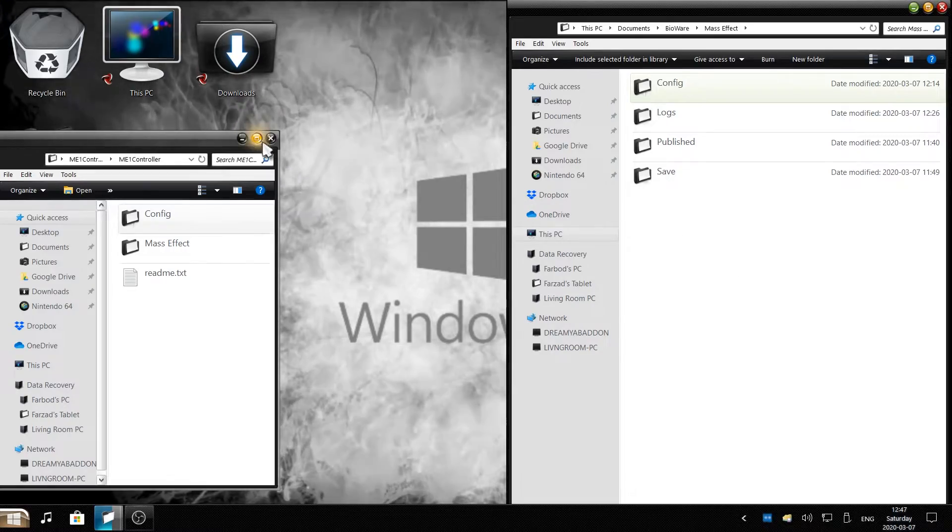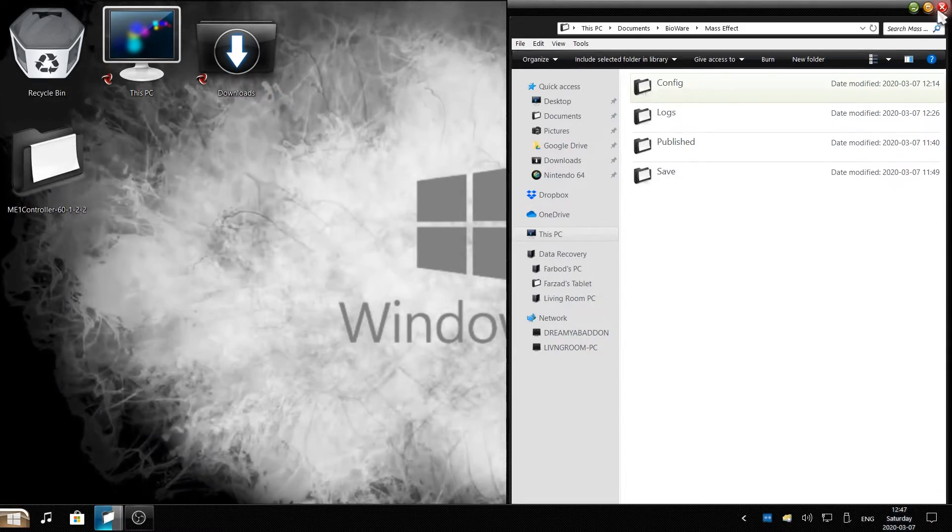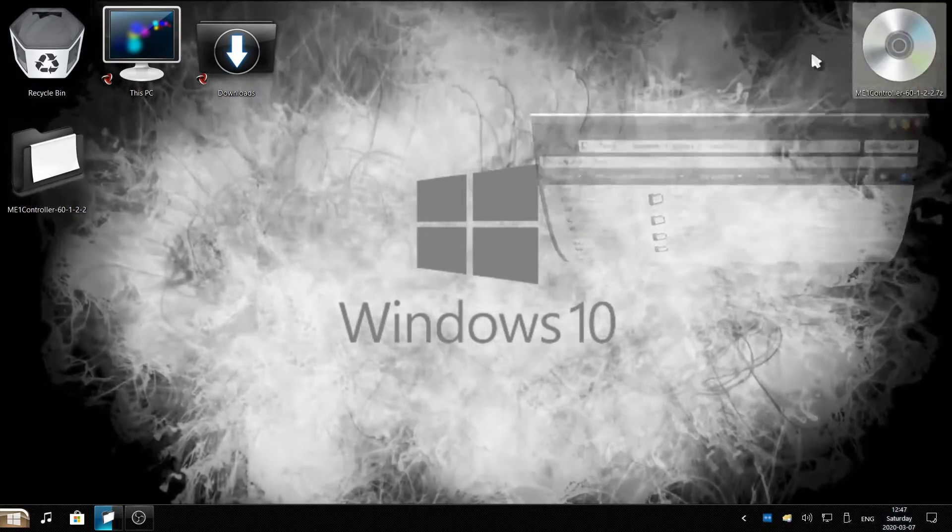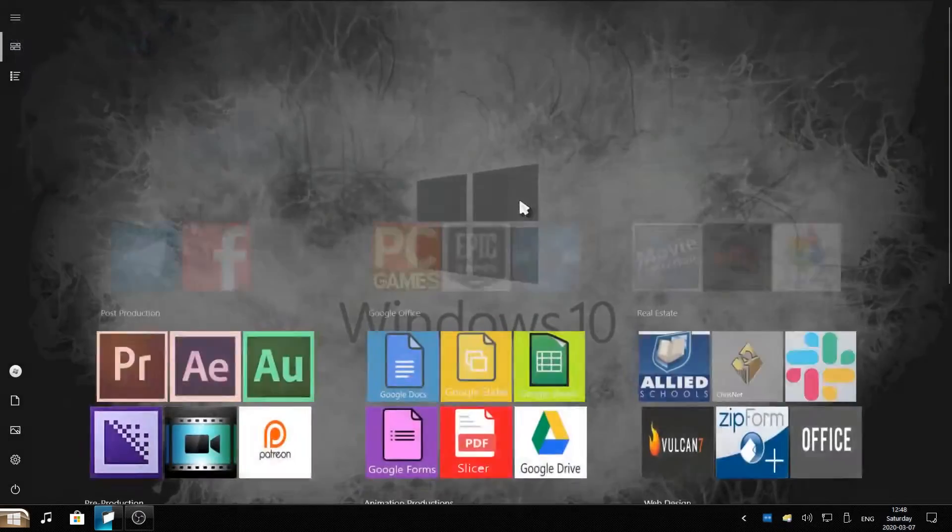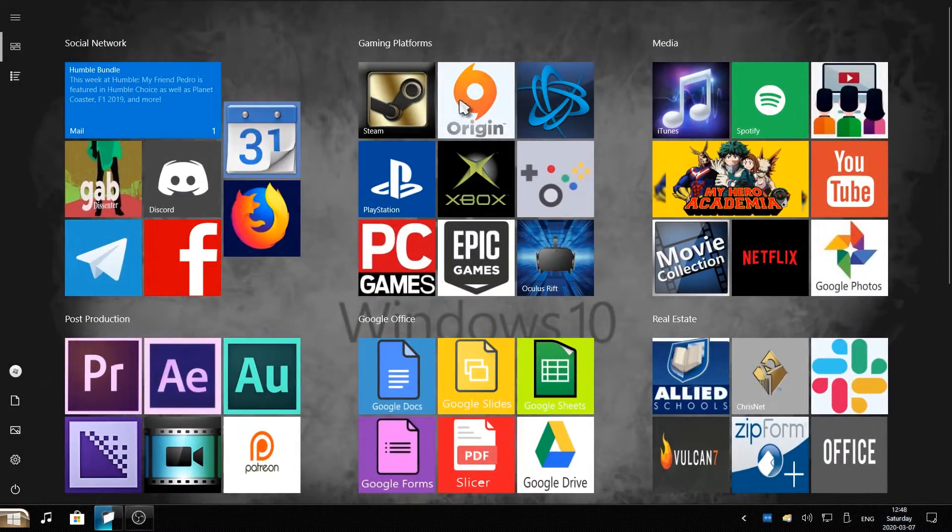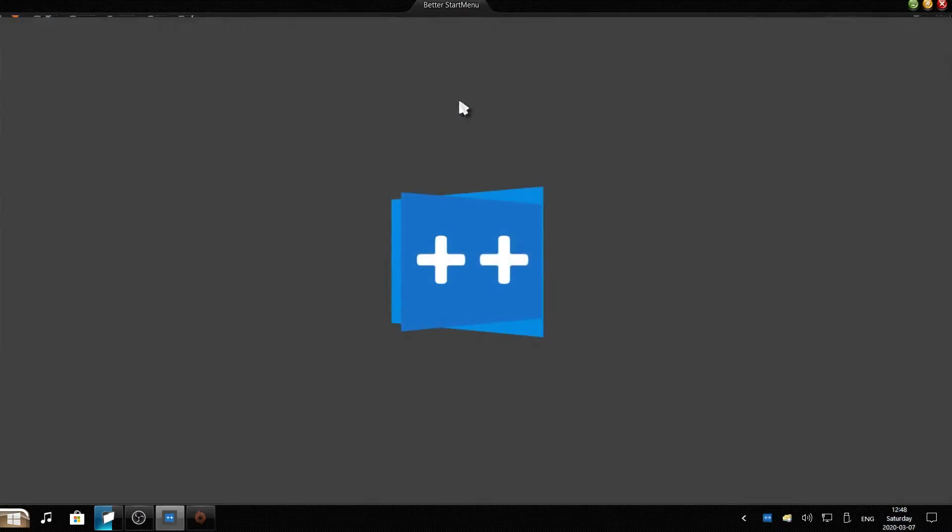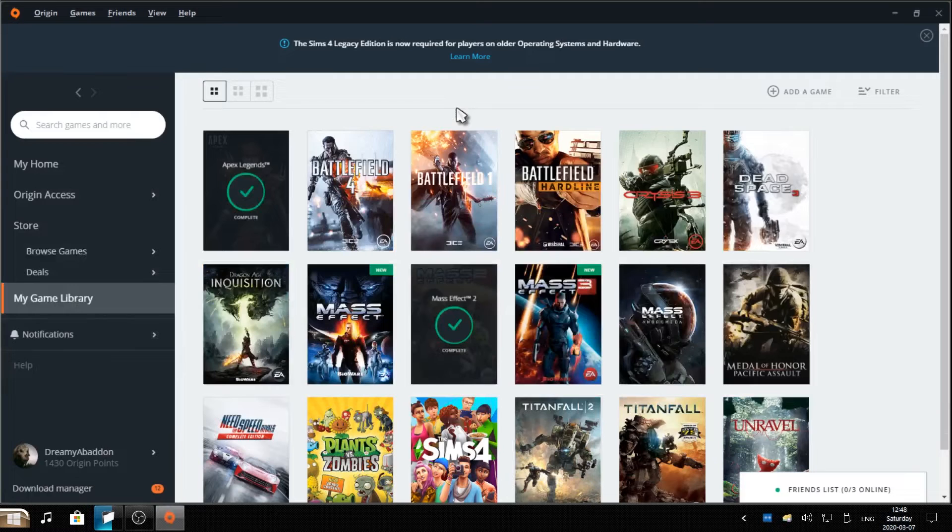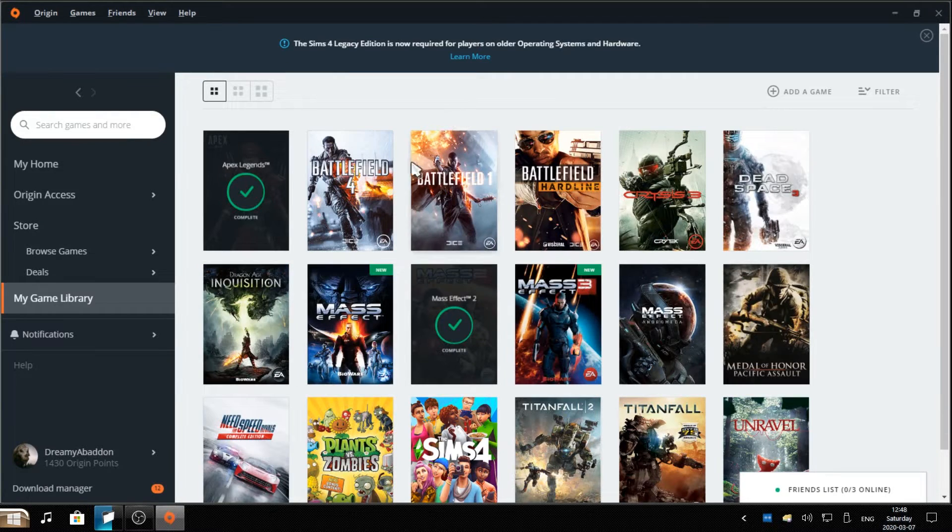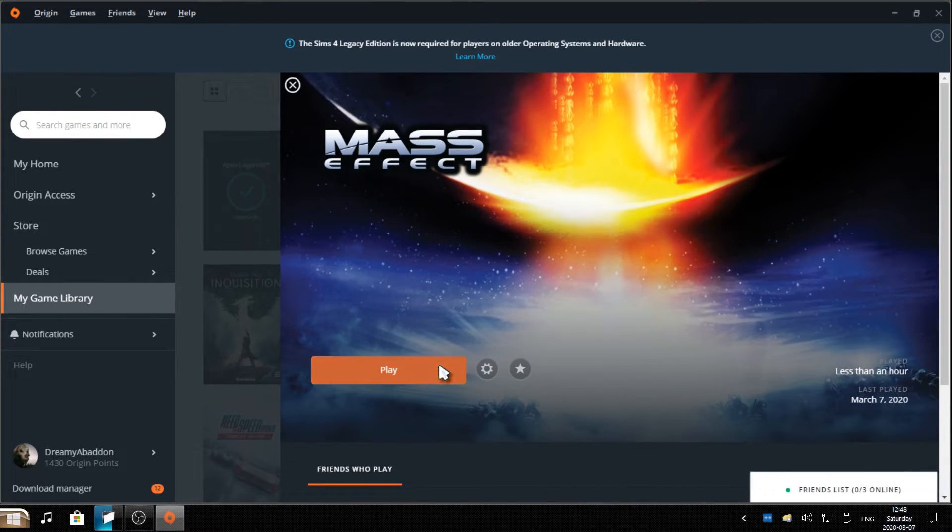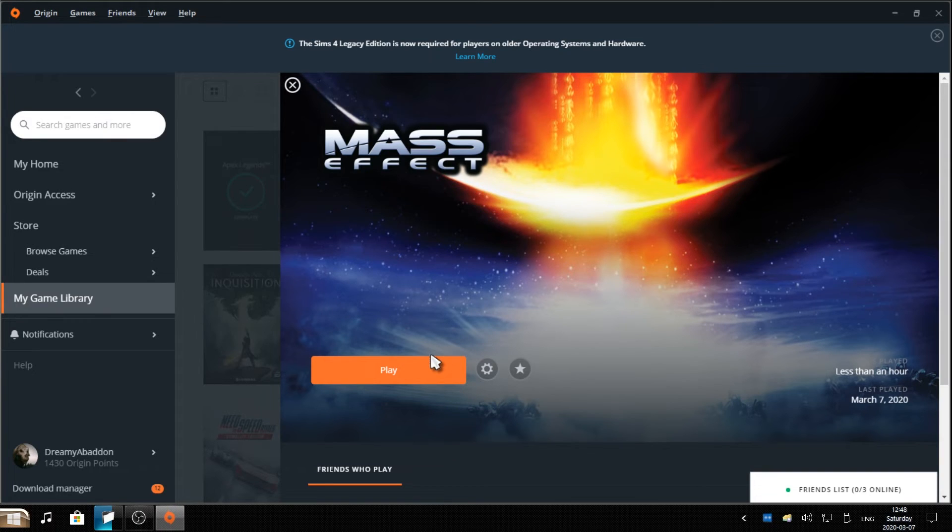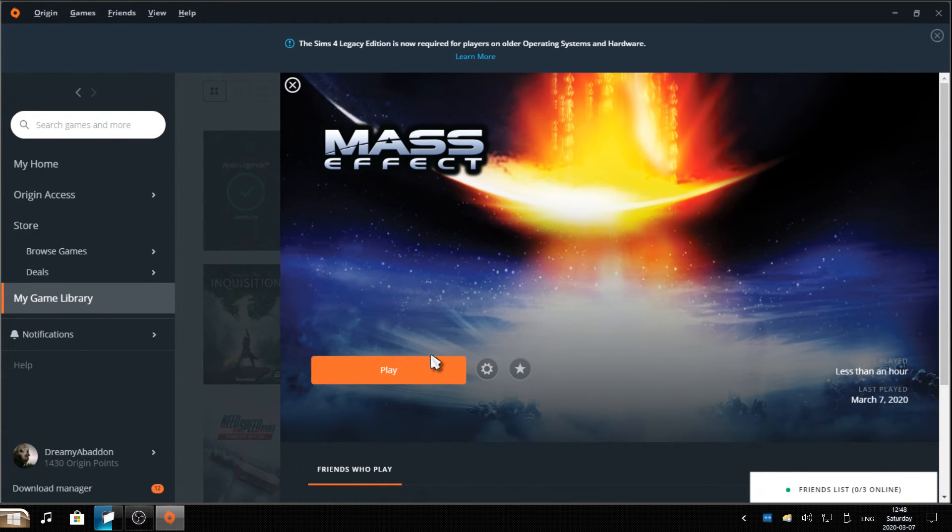Simply close the windows. Open up Steam or EA Origin, whichever platform you're modding this game on. And simply click on the game and hit play. You can now turn on your Xbox controller and start playing with the full controller support with all the user interface and everything. Have fun!